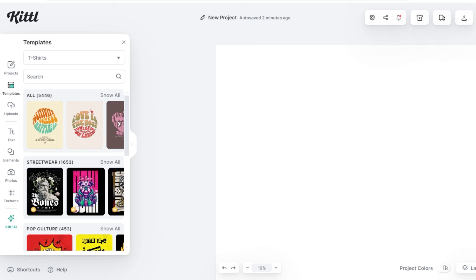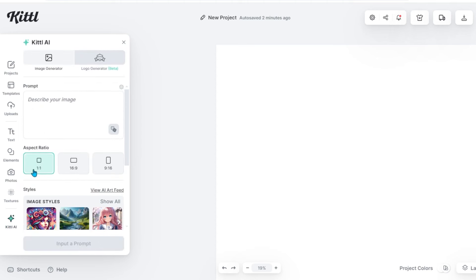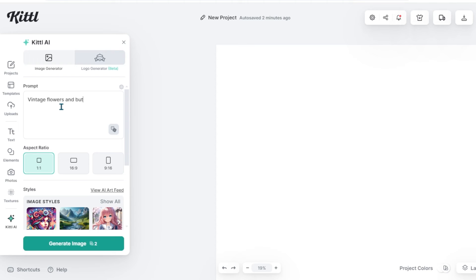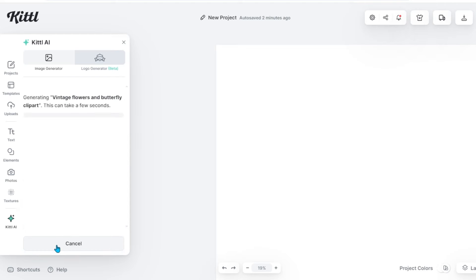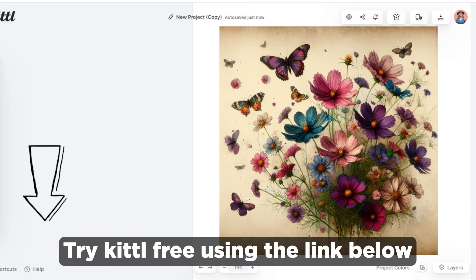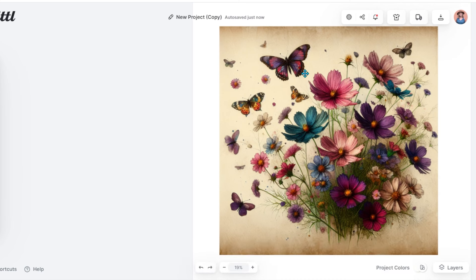On the left, you're going to select Kittle AI. You can choose how you want to create your image — I'm just going to make mine square this time. Then I'm going to type in the prompt 'vintage flowers and butterfly clip art' and select generate image. This is the image that the AI image generator created. I'm really happy with it because I love how vibrant the colors are — the flowers, the butterfly, and all the details.